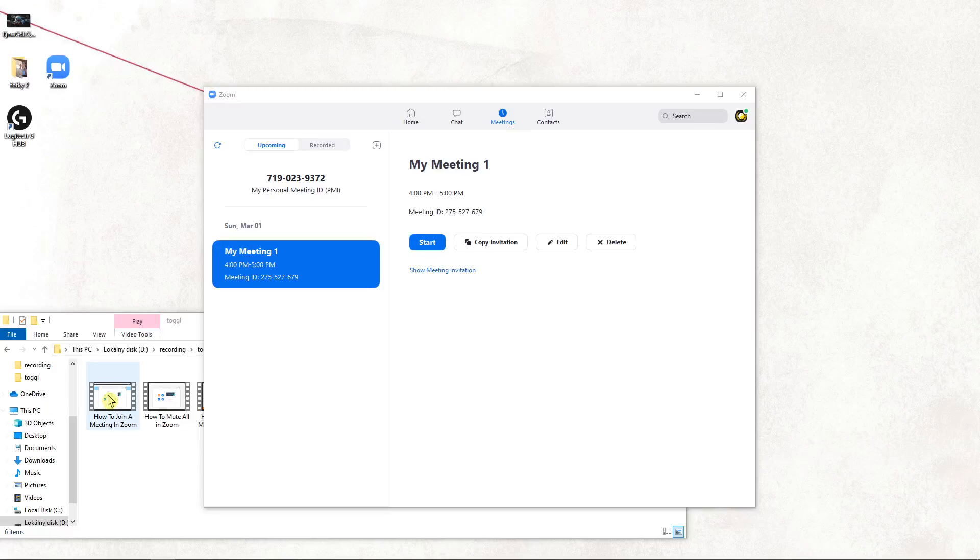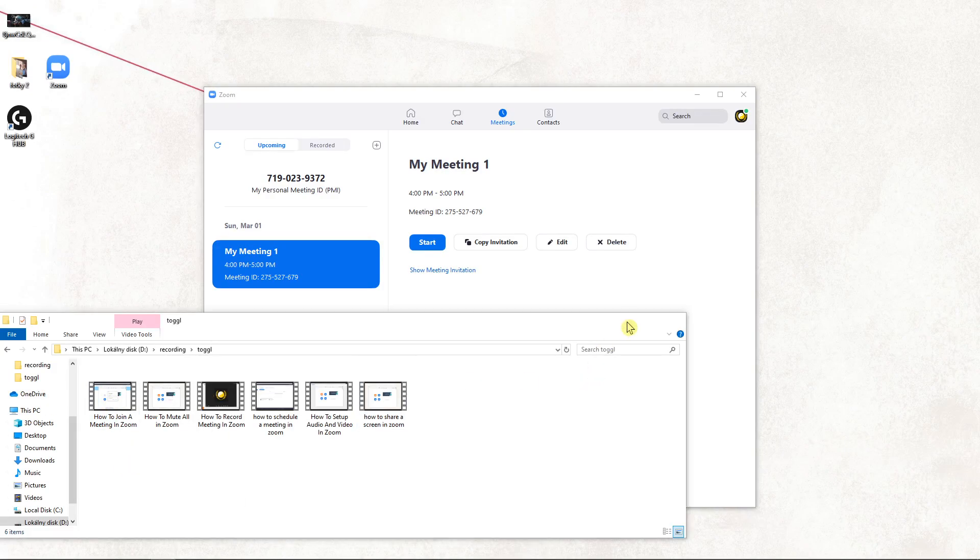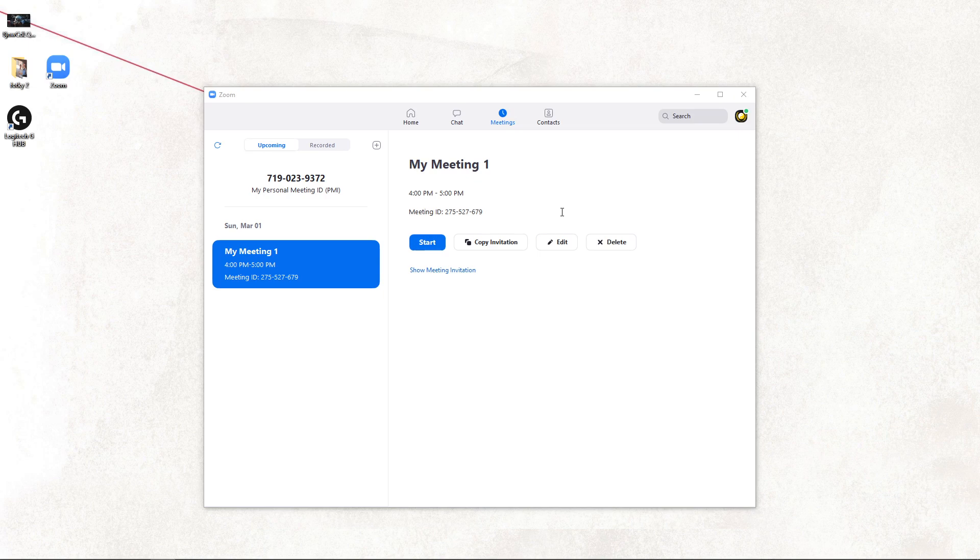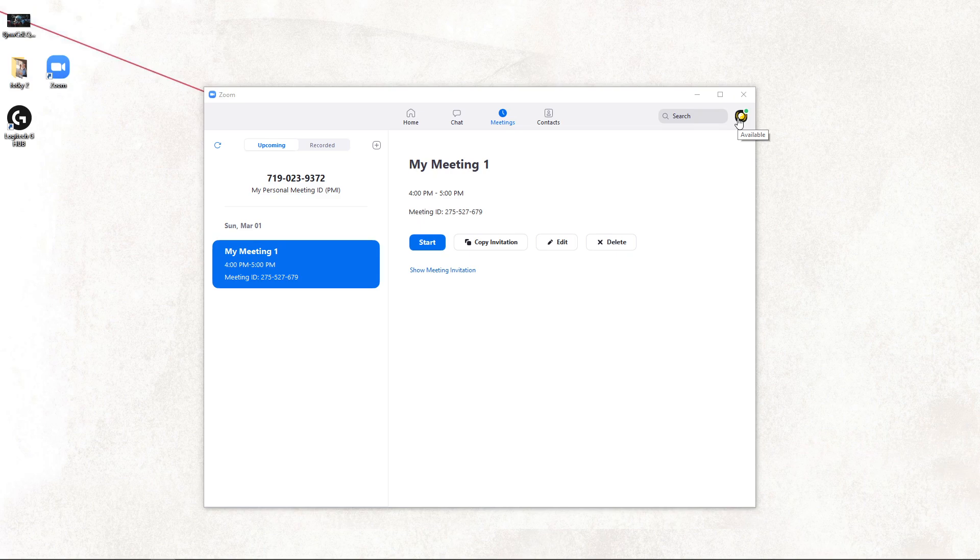Welcome everybody, Marcus Stone here. In this video I want to talk about how we can easily change your name in Zoom. There are two ways you can do it. First...